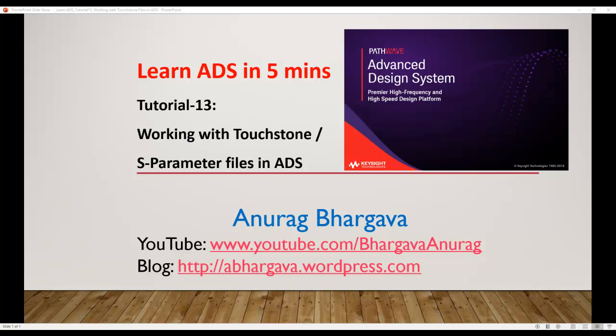Hello and welcome to Learn ADS in Five Minutes. This is tutorial 13, and in this tutorial we will look at how to work with touchstone files, or what we call S-parameter files in ADS.